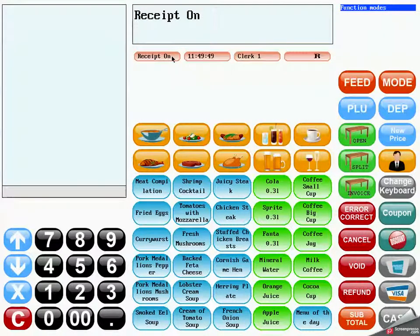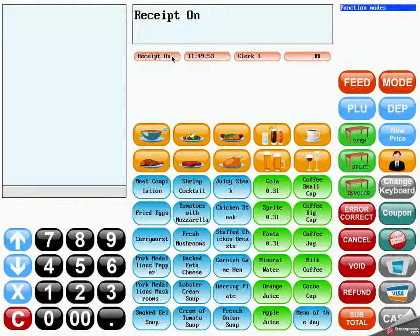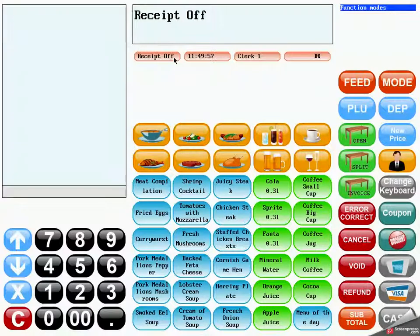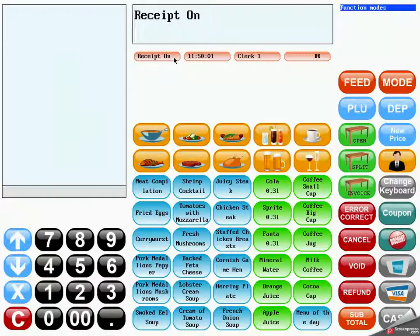The status bar consists of four different buttons with special functionality and information. The receipt button can be used to switch off the receipt, which could be useful if you do not need a printed invoice.